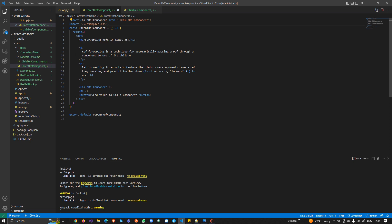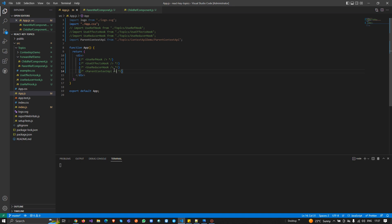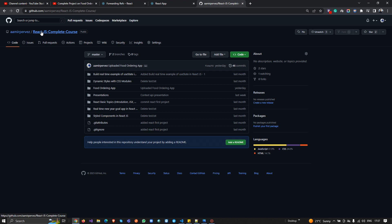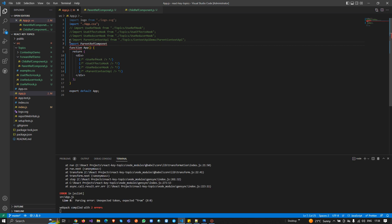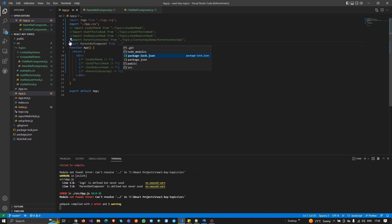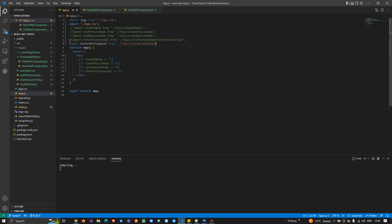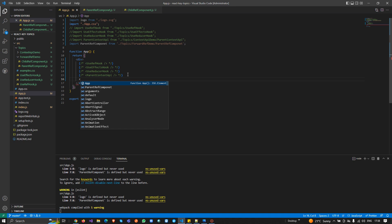I'm importing the CSS and applying a class name 'heading'. You can find all the code on GitHub at the link in the description — all projects and source files are available there. Now I'm adding the parent ref component to the route at the path 'topics/forward-ref-demo/forward-ref-demo-parent'.